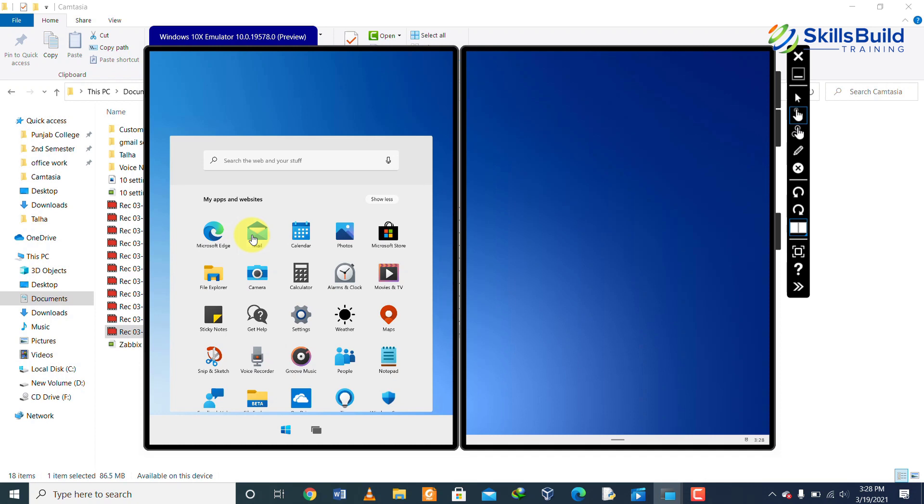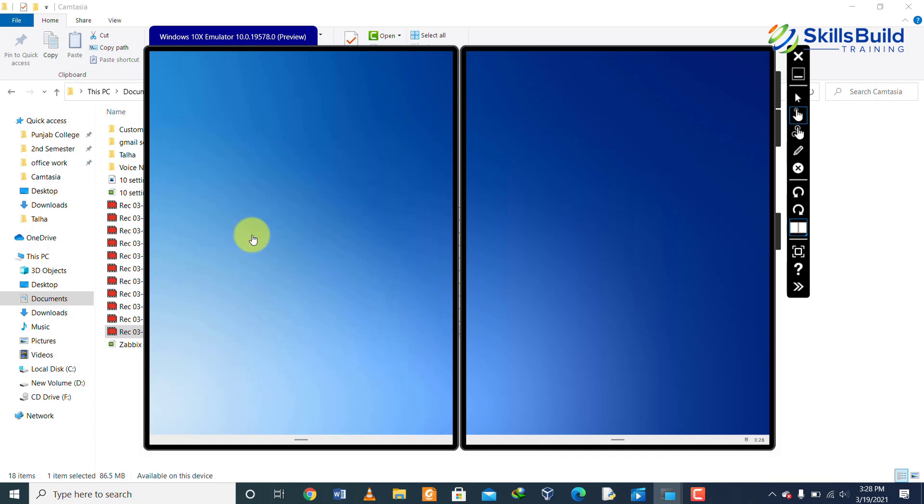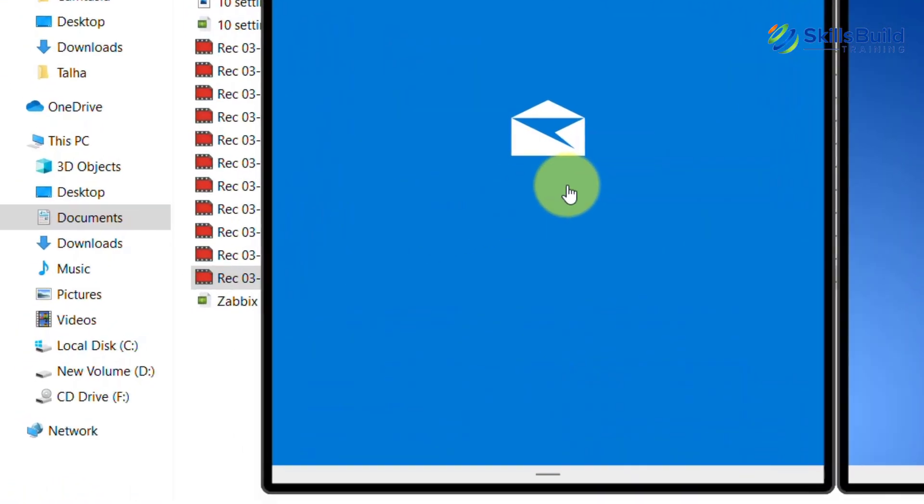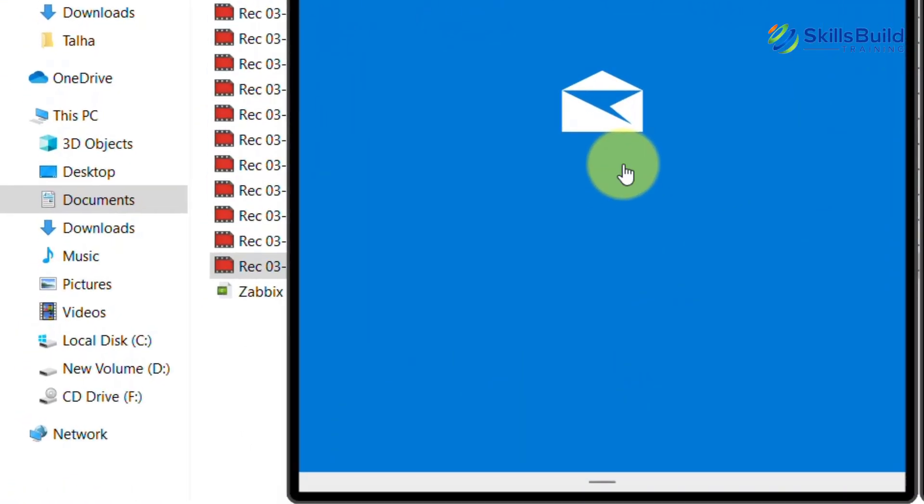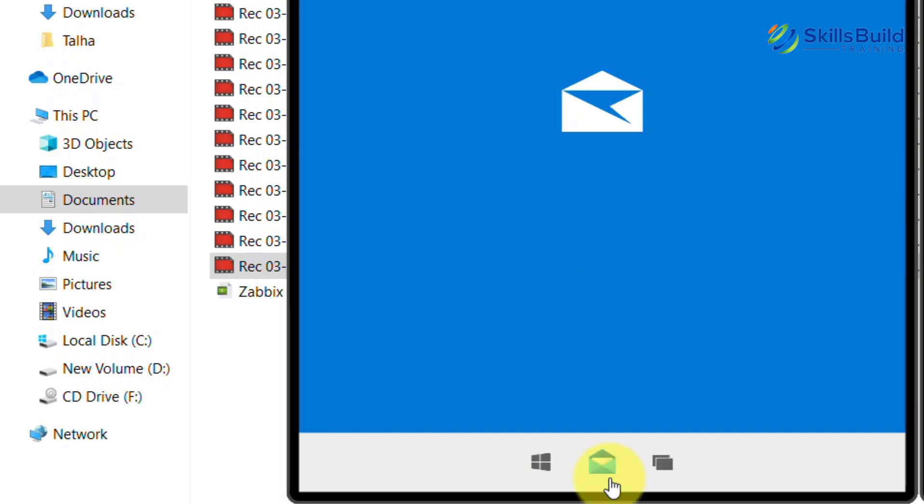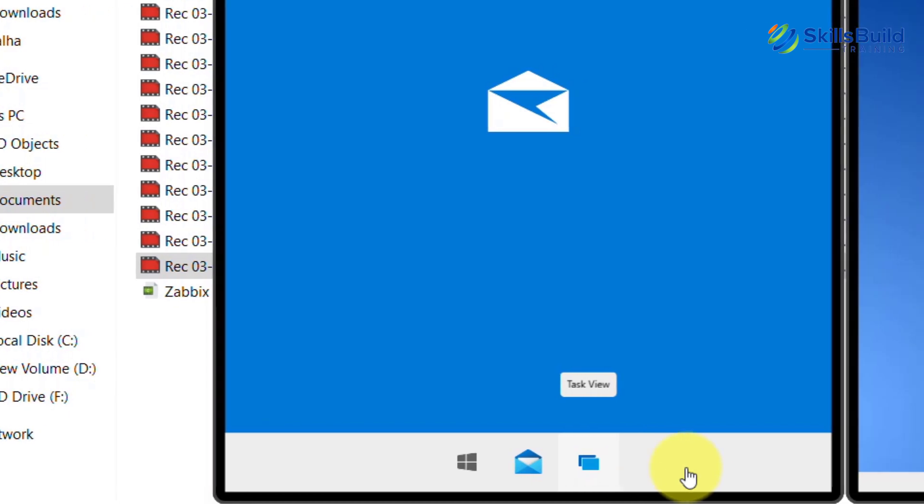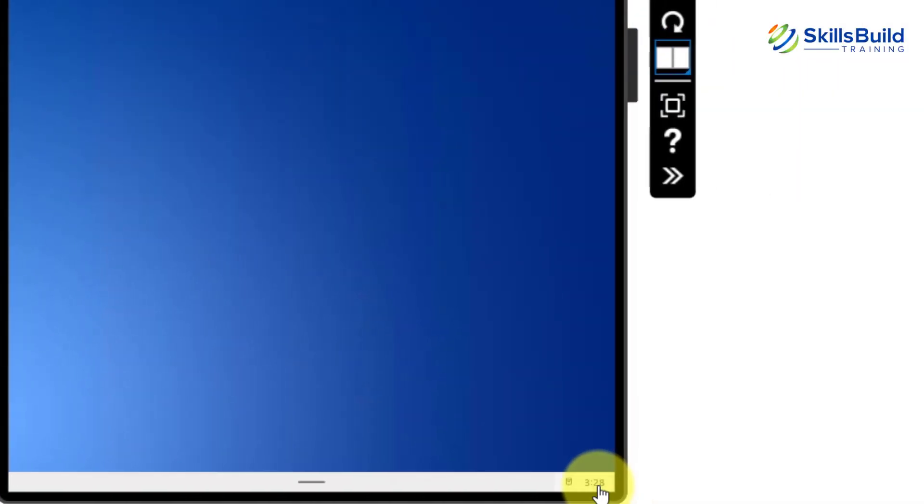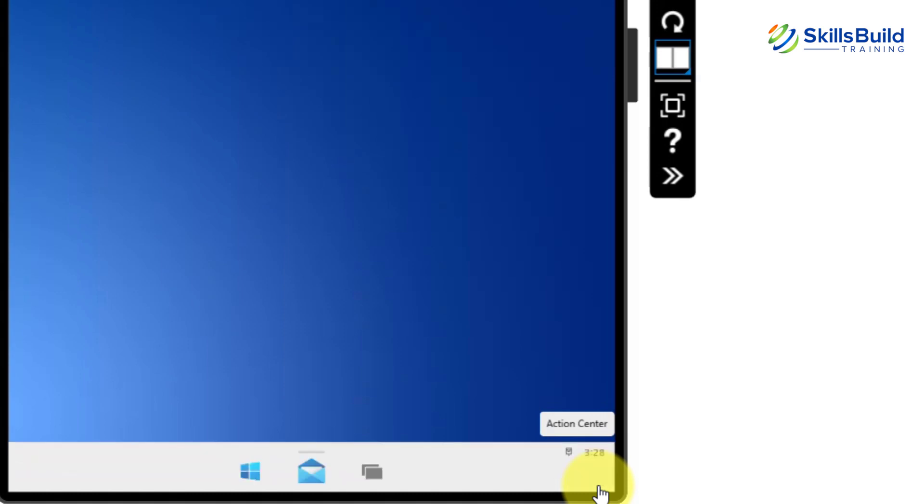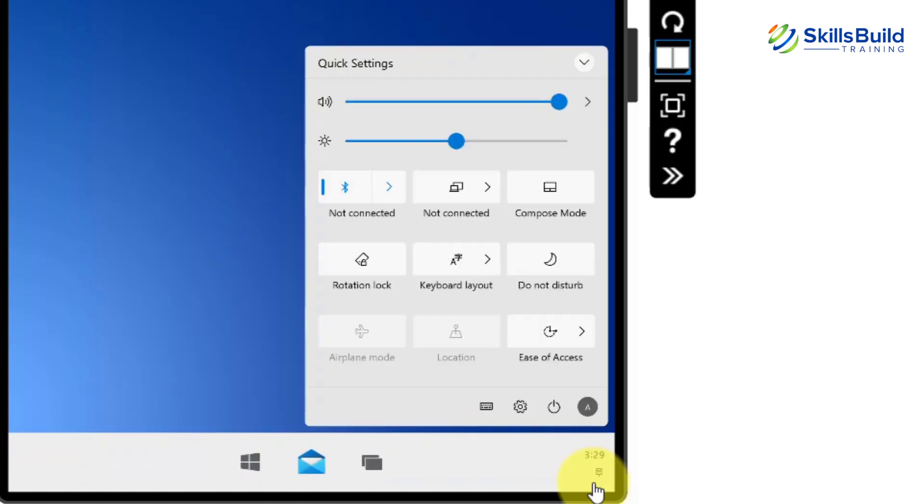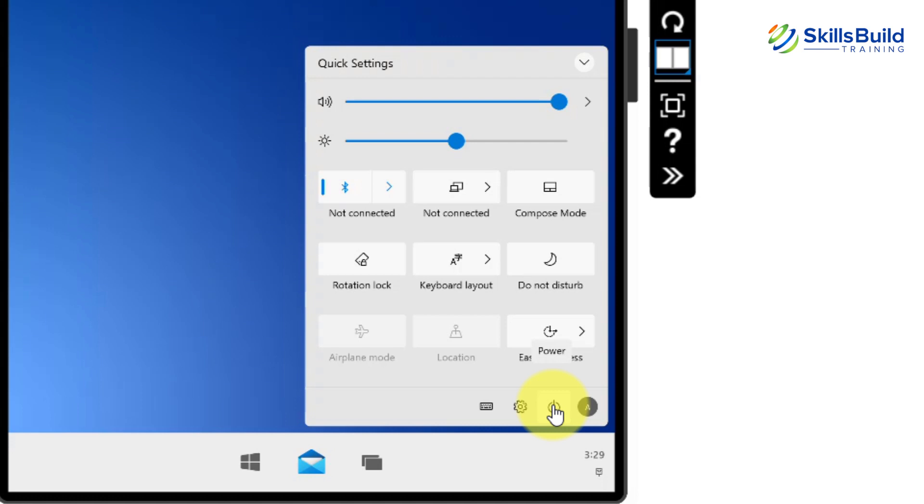In terms of its usability, the taskbar has been placed in the center and there is no option for quick launch yet. Options for Wi-Fi, volume and other stuff is at almost the same place like Windows 10. Click on the time and menu will pop up. The power option is moved to the action center. We can lock our screen and go to the settings from here as well.